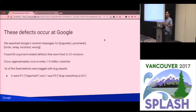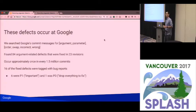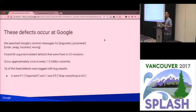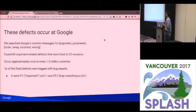We looked for proof that these problems actually exist before we went down this path of building a check for it. We started out by looking at the revision history of Google's code base. We searched the commit history for a set of terms that include argument or parameter, and something about swapping them or incorrect. And we manually inspected those.